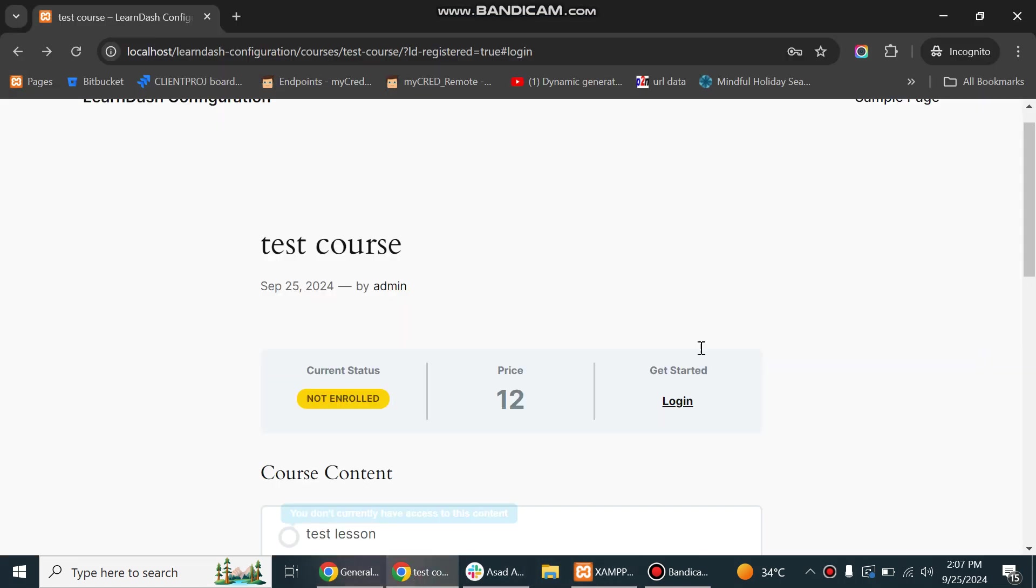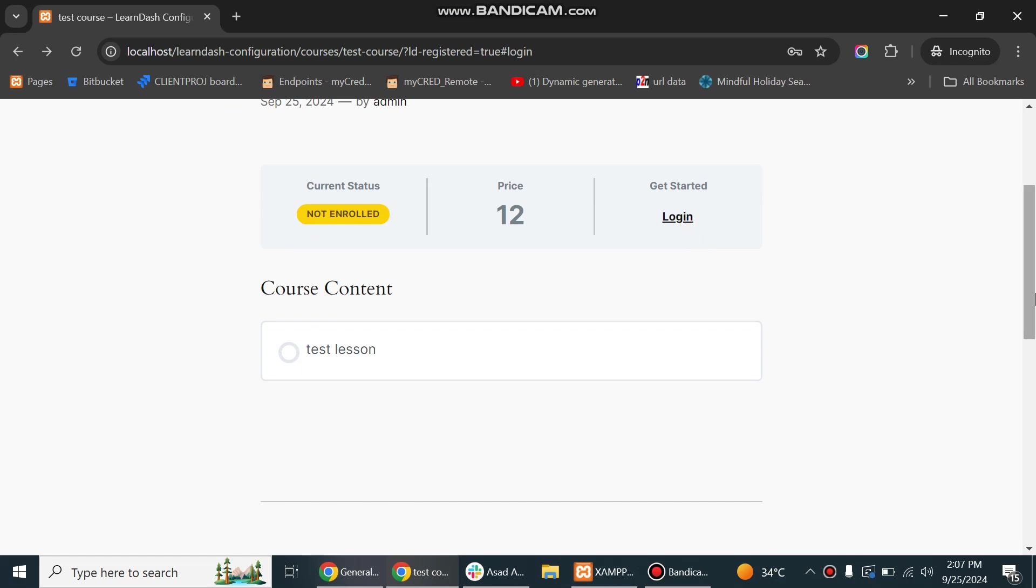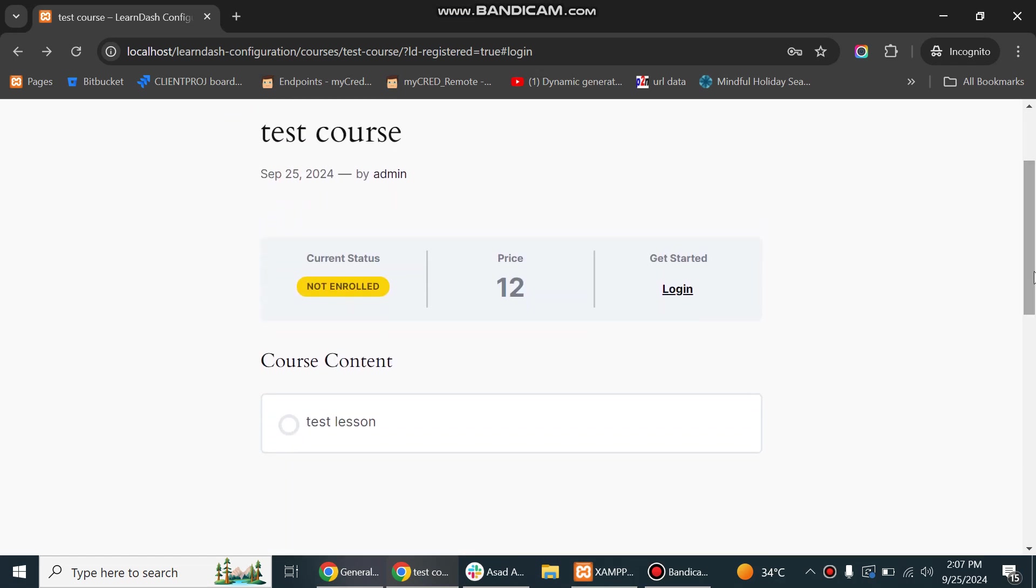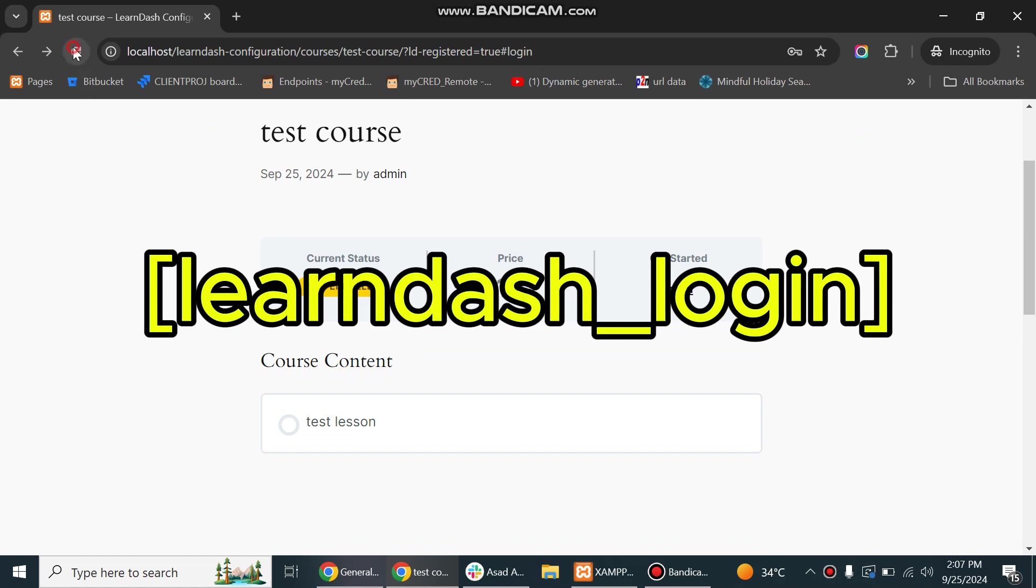The login and registration option will appear on the course page. If you want to use them elsewhere, you will need to use LearnDash shortcode. Refresh the course page.